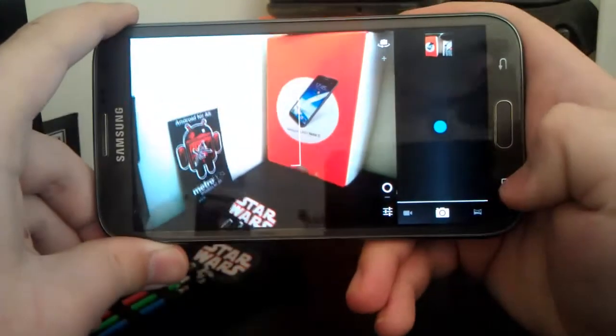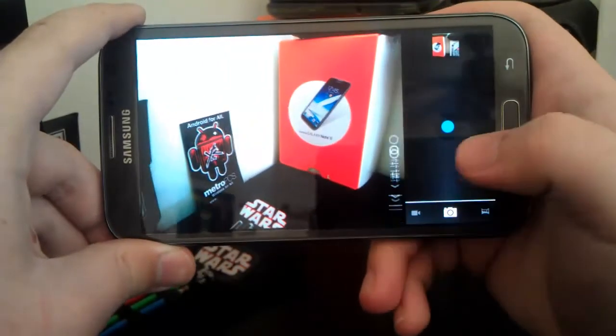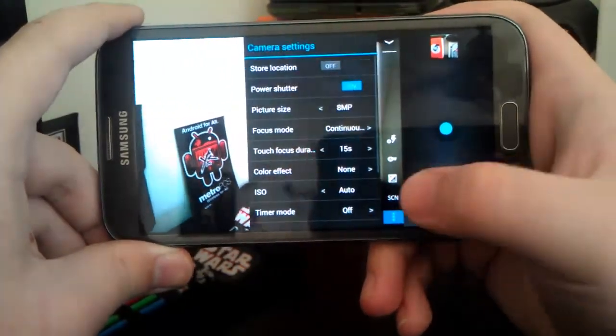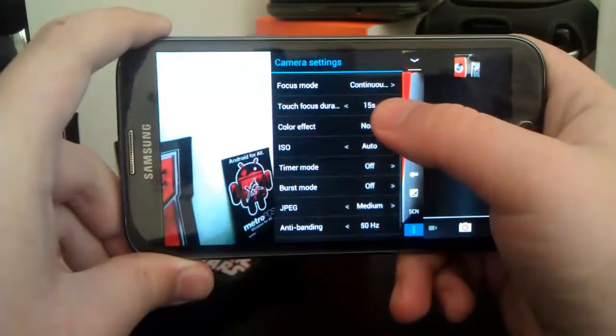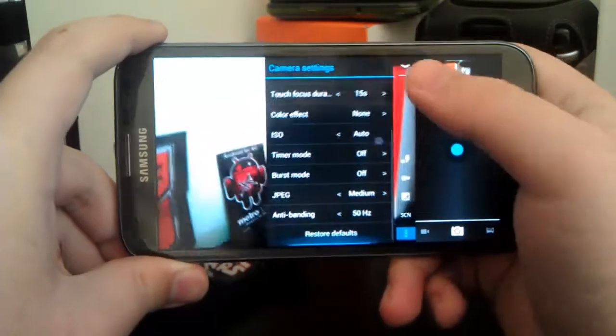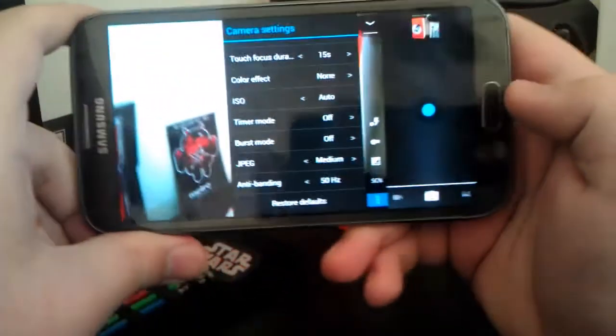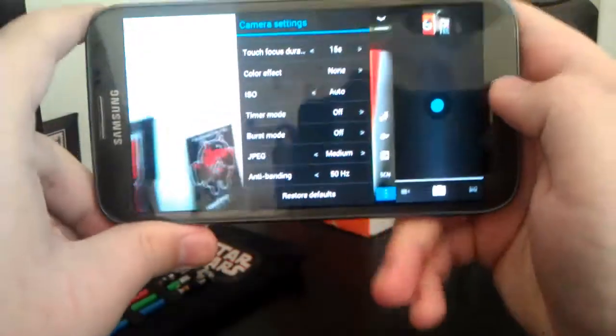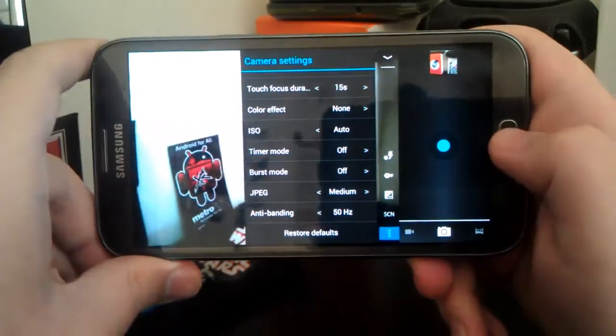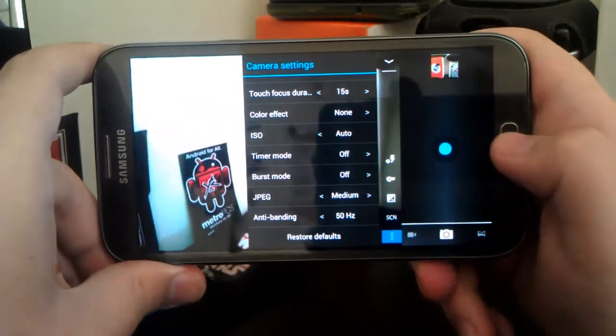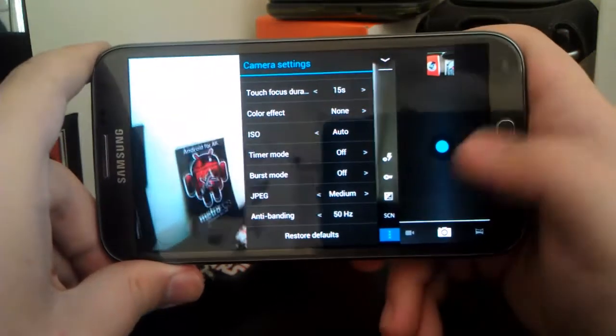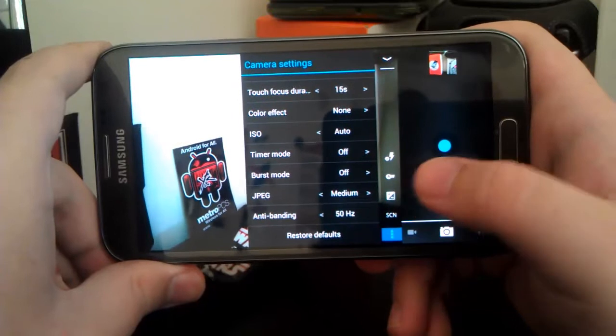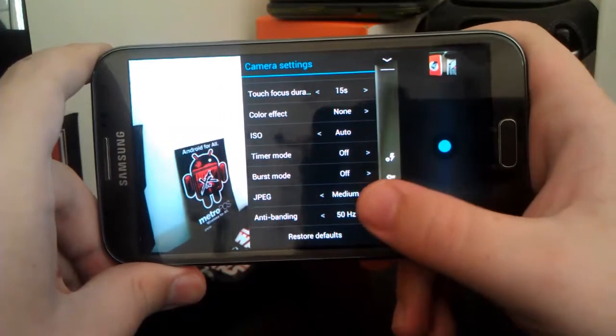I mean, it takes pictures really good, but recording, it's pretty terrible at when you try to record something. But, I mean, you don't have any custom settings. So, you can use your power button as the camera shutter button if you want to.